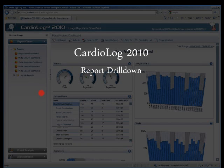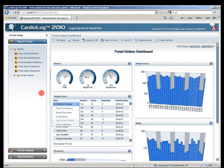I've spoken about report drilldowns, and here's an example. This is a unique users report.